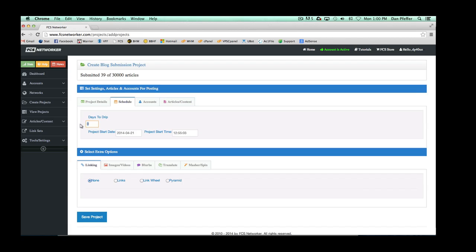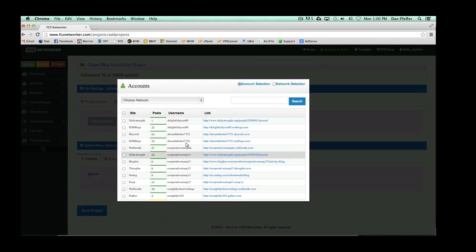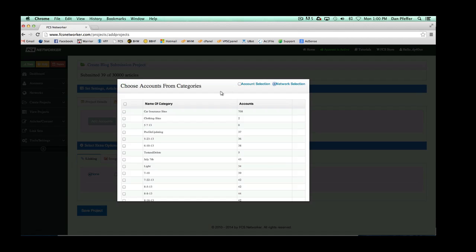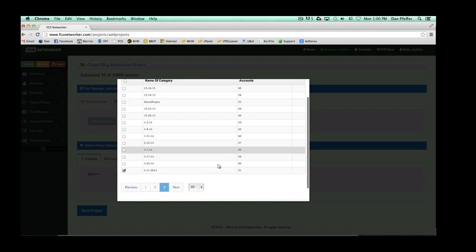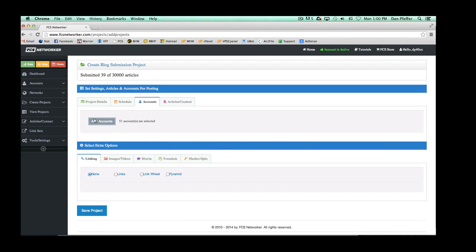For your schedule, let's say you want to create a project that's going to drip for five days. Then go and add some accounts you want to submit to. When you load up the accounts tab, you'll have two options: account selection and network selection. With account selection you could choose individual accounts, but if you uploaded an entire network and want to submit to that entire network, go to network selection. Let's say this was our network — it shows we have 51 accounts. Select that network; you can choose multiple networks if you want.